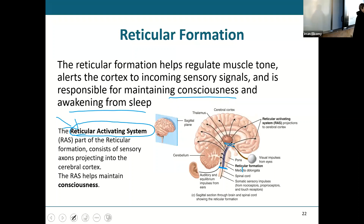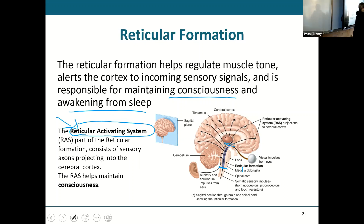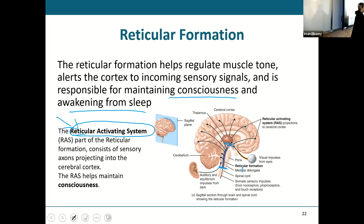This is the part that everybody struggles with when you're sitting in anatomy lecture and it's so boring and you want to fall asleep. That means your reticular formation and the reticular activating system are kind of just shutting down. And that's when you go get a big cup of coffee, pump it up with caffeine, and wake up your reticular formation to keep yourself awake.